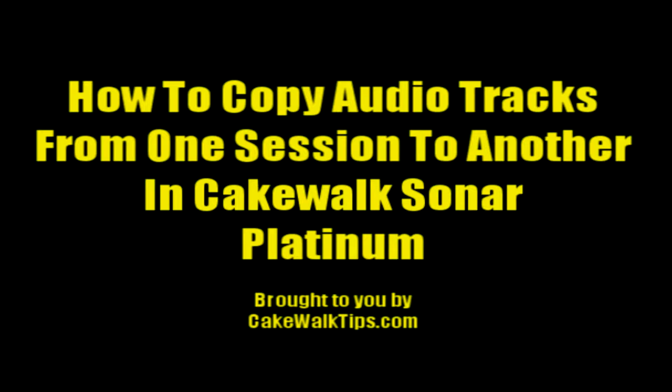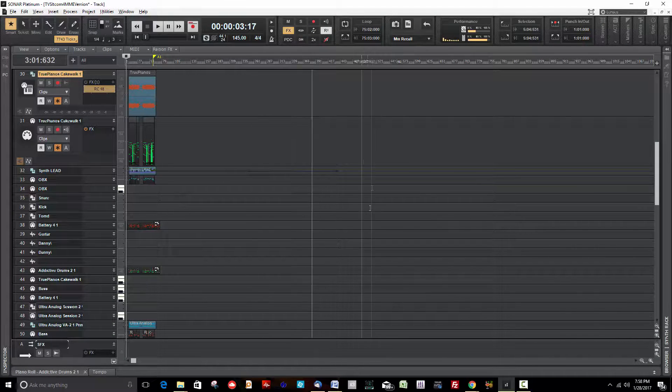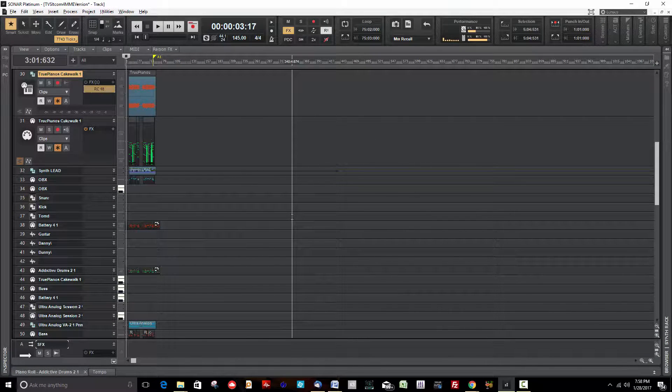Okay everybody, today I'm going to show you how to copy tracks from one session to another in Sonar Platinum. Let's get started. First thing you need to do is open two sessions at the same time.